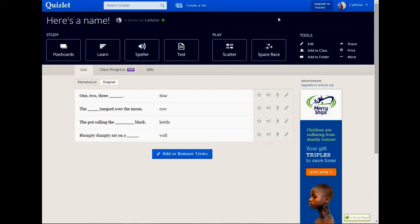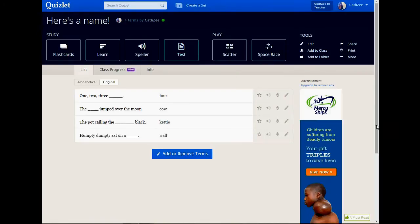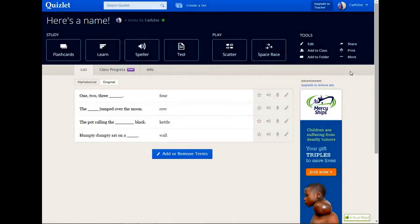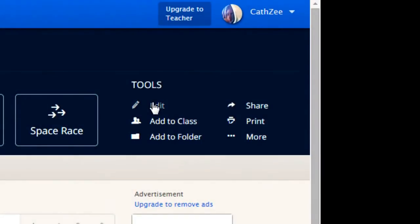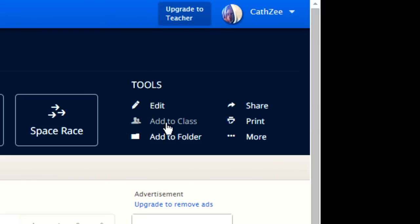You have some options. You can make the different options, or you can add it to your folder. So if you've created a folder, you can add it to that folder. You can edit it and change it. You can add it to a class that's within Quizlet.